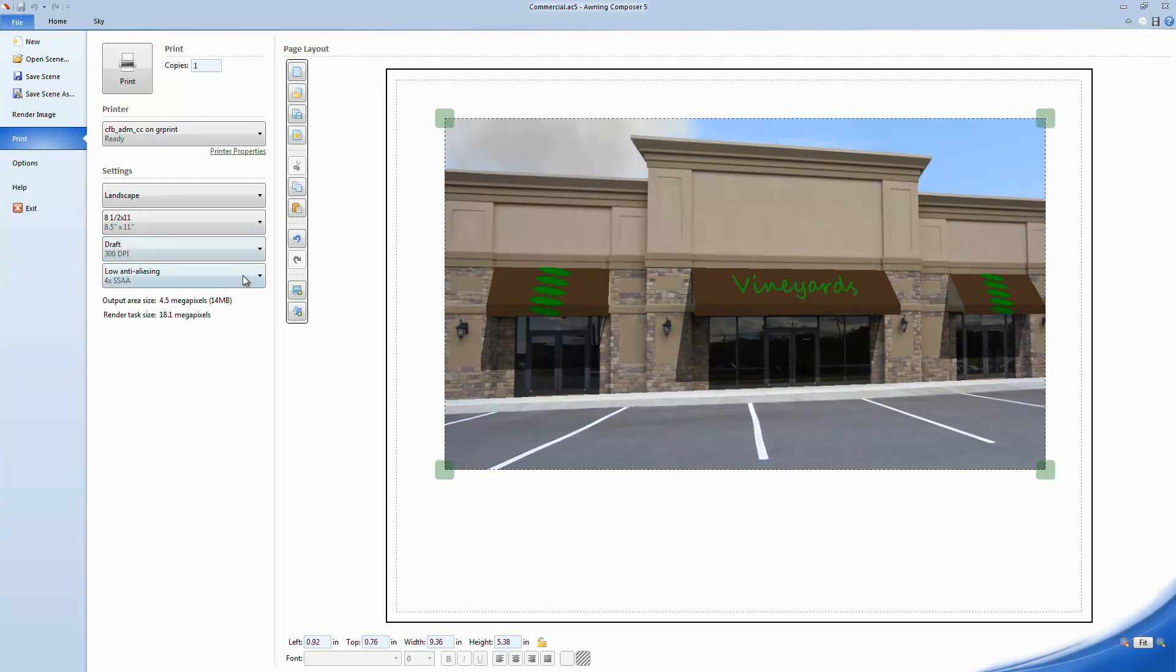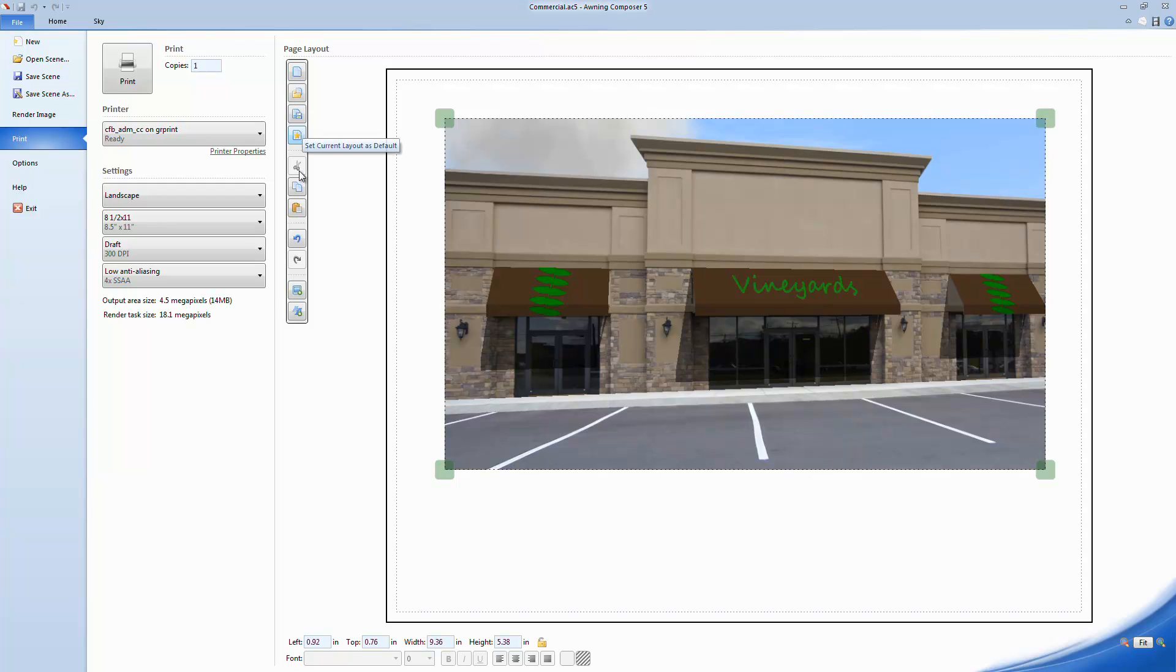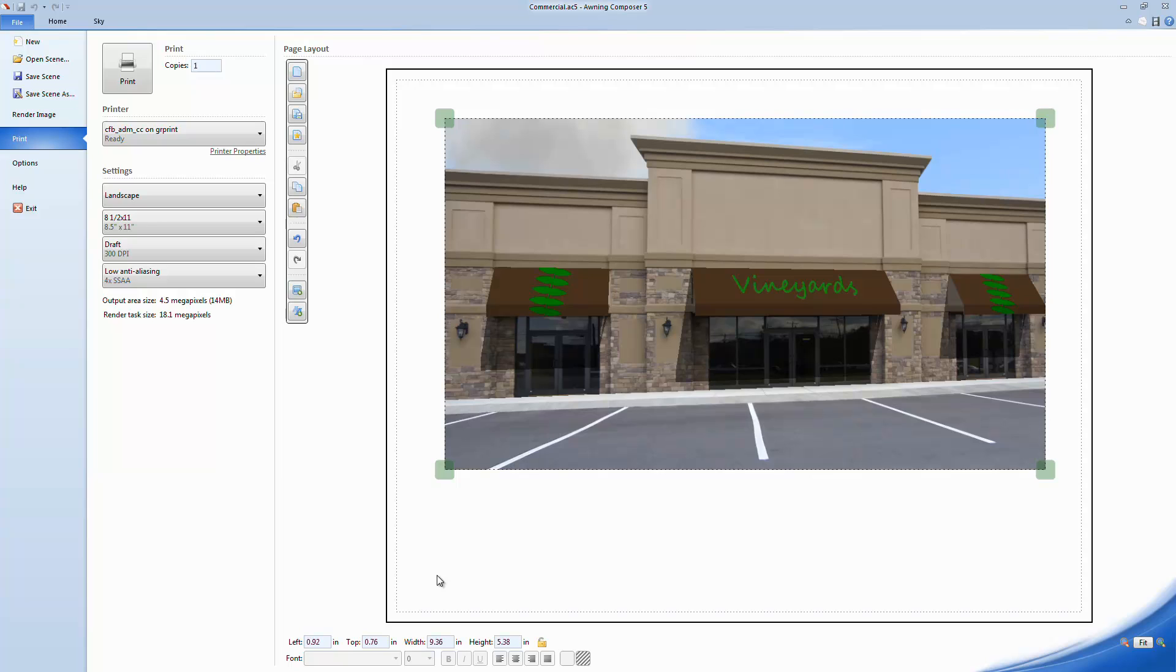To the right of the printer settings are a list of commands for the Page Layout tool. Each command has a keyboard shortcut that can be viewed by hovering the mouse over the button. You can also right click with the mouse to view additional commands.